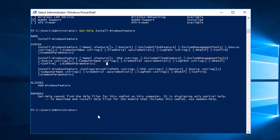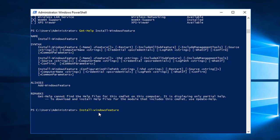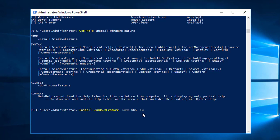I'll go ahead and start typing. The command is 'Install-WindowsFeature', then a dash and the name of the feature, which is WDS. After that, you also specify the name of the computer. I'll go ahead and type the computer name, which is 'domaincontroller00'.